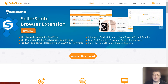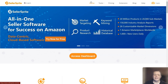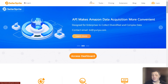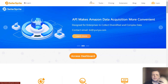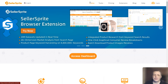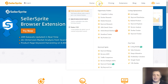Hi guys, welcome to today's video. I'm going to be speaking about Seller Sprite and showing you why it's the best all-in-one seller software to help you be successful on Amazon and how it's really going to help you save a massive amount of time. Seller Sprite has many, many tools — it's not just about analysis or market. It has everything.